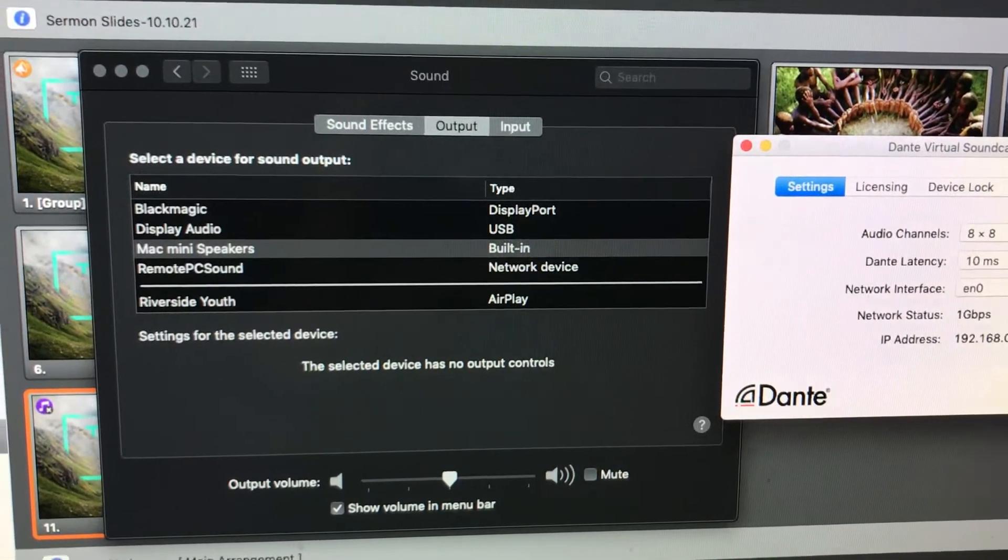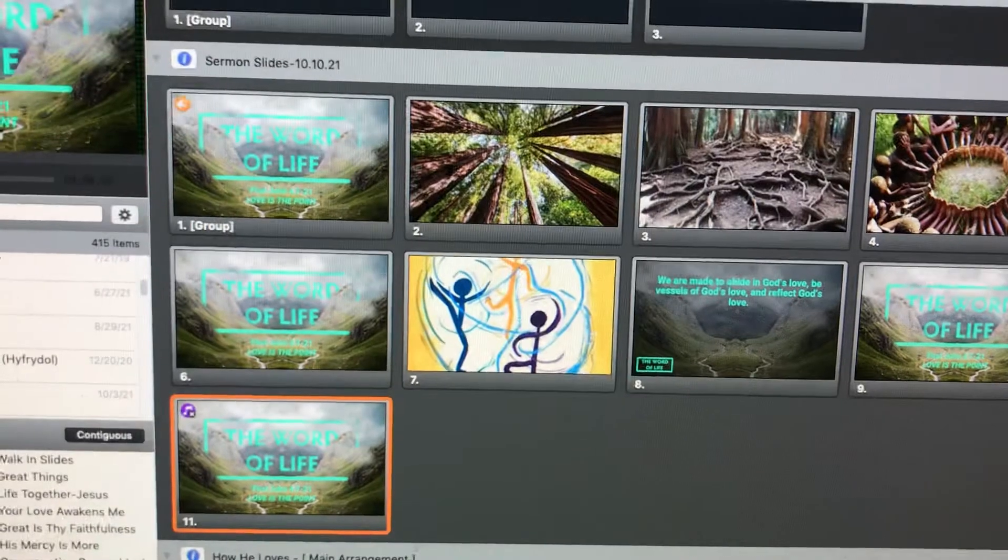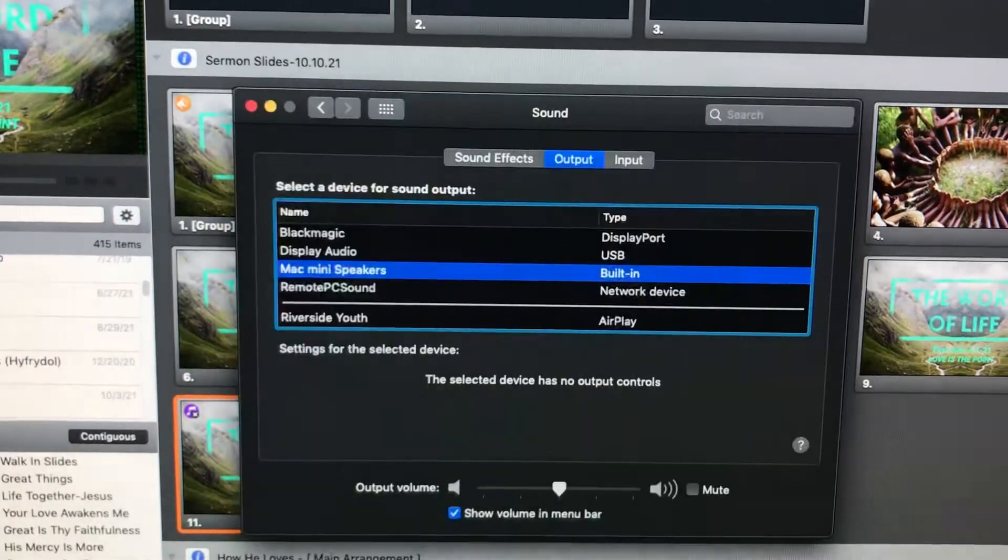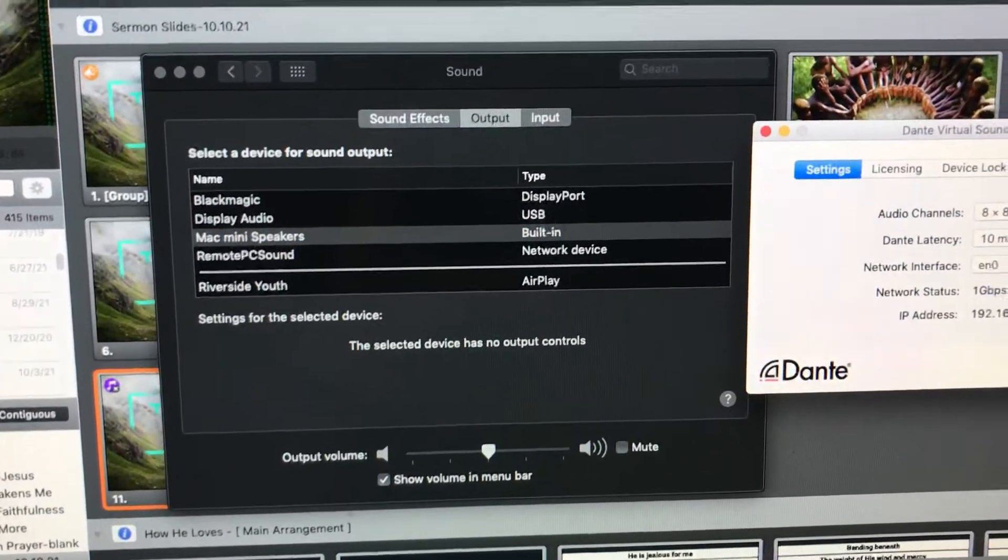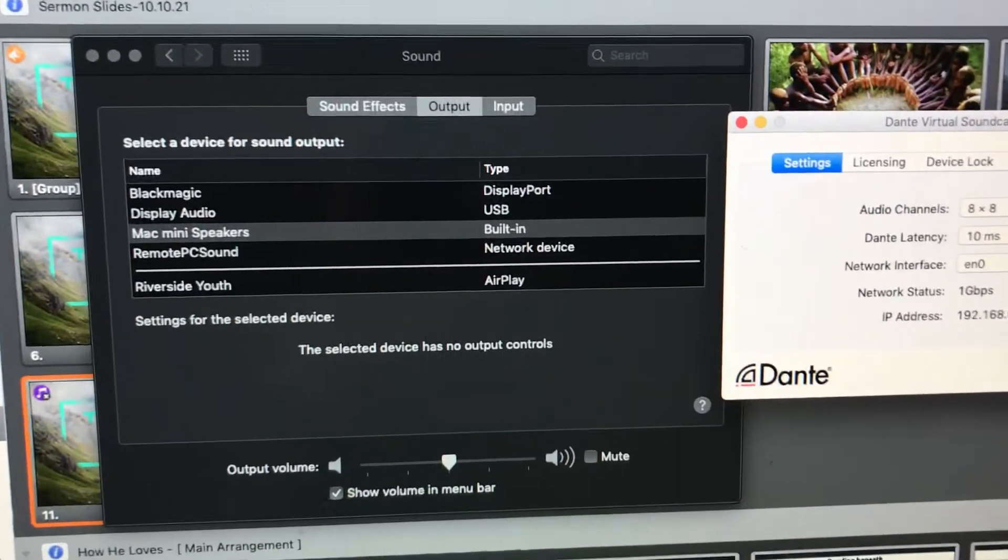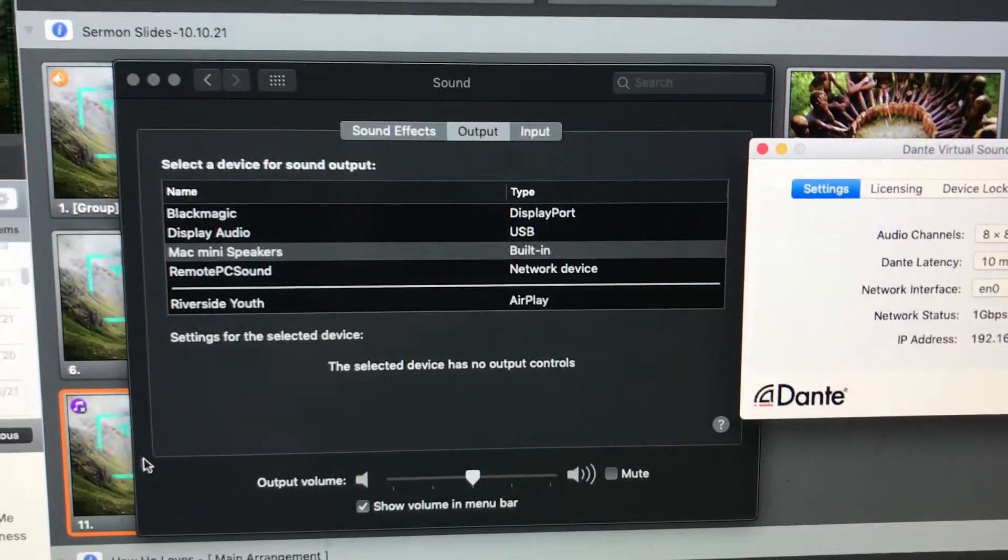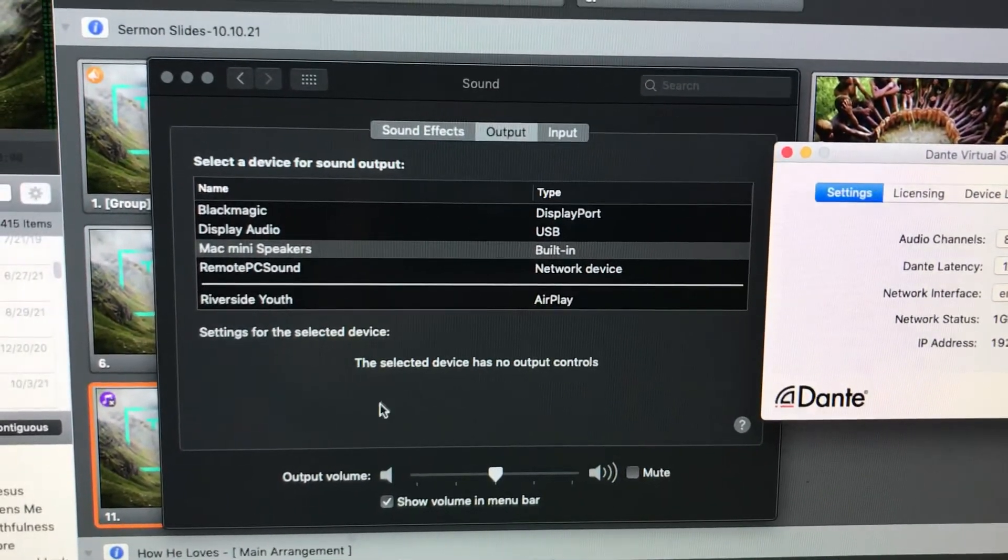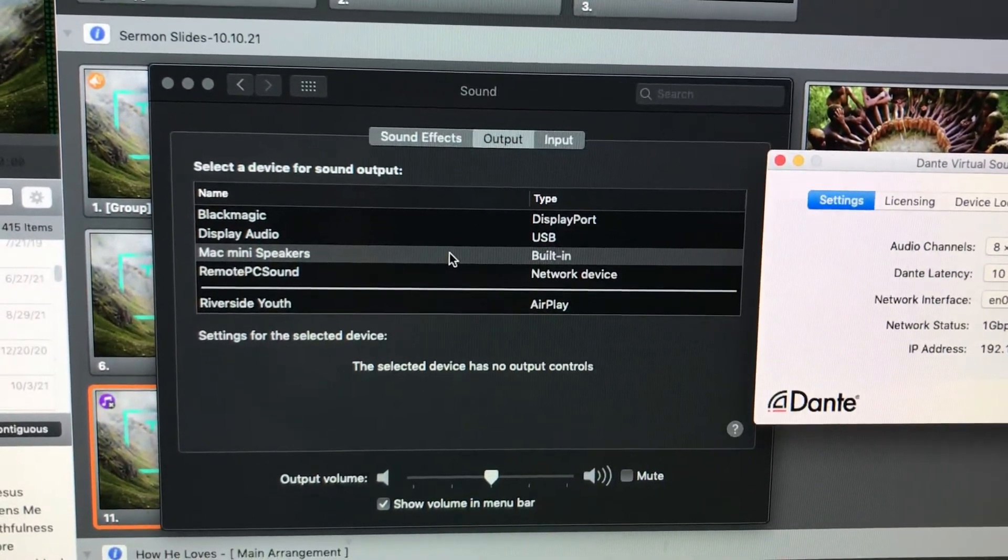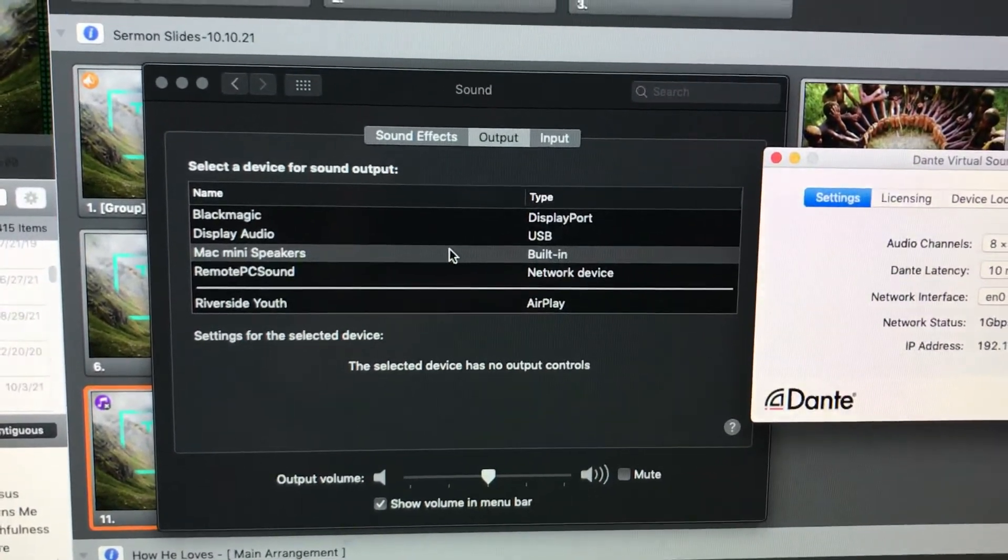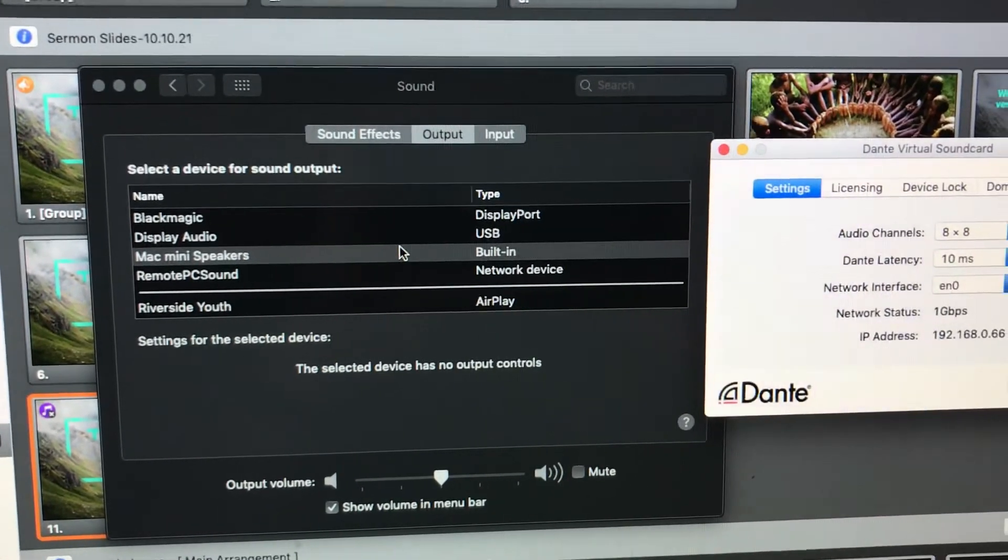I don't know why this would ever change. But sometimes, I don't know if it's updating, or the computer can have a mind of its own. But now you can at least see where the system preferences should be for sound, so we can hear sound when we need to.